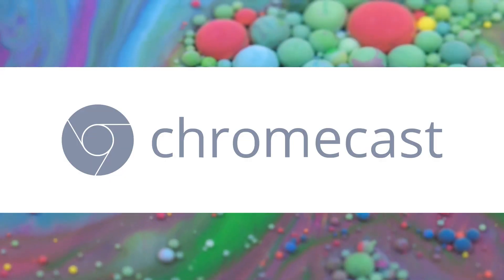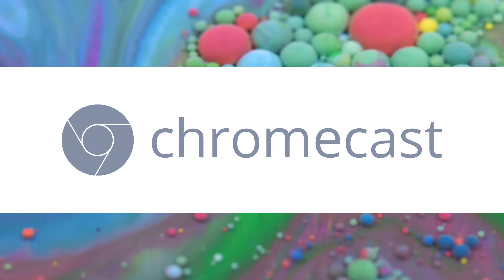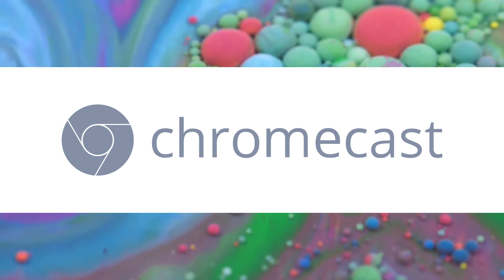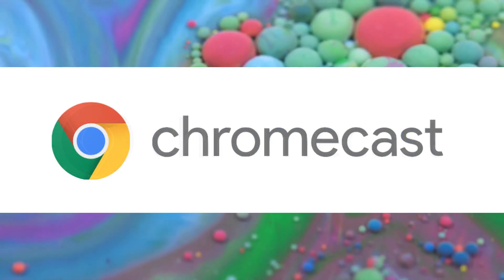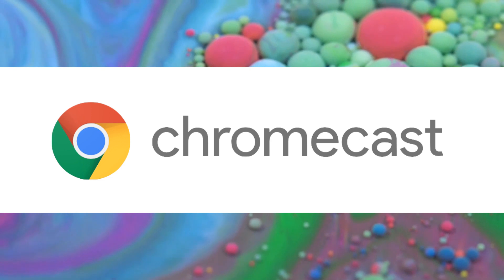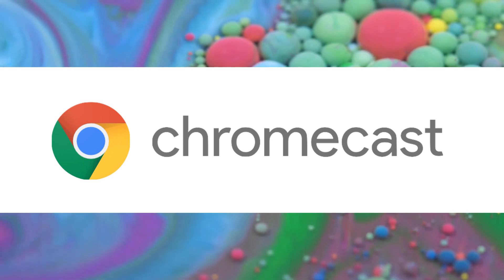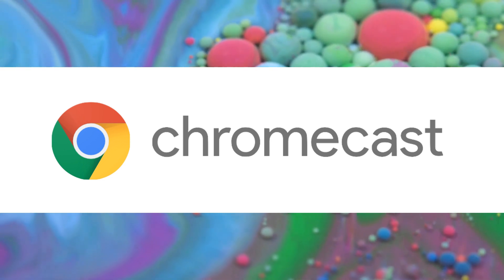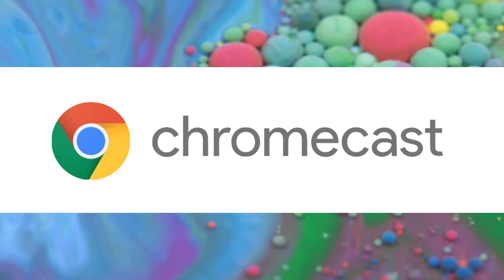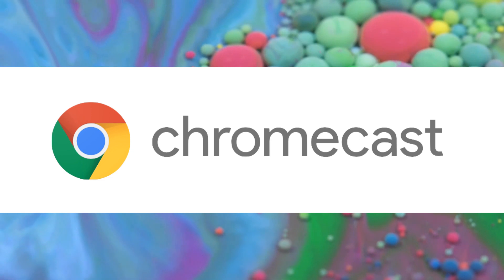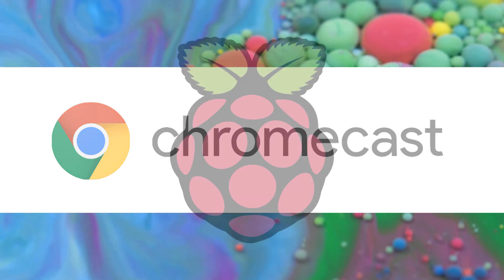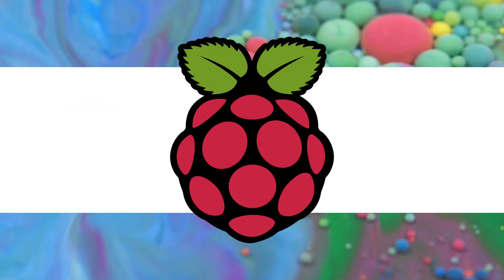Google's Chromecast is one of the most popular streaming devices on the market and it's easy to see why. Just plug a Chromecast dongle into an HDMI port on any compatible TV, monitor or projector and you're ready to start enjoying your content on the big screen. But what if you don't want to invest in a Chromecast?